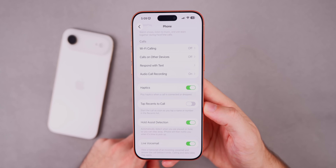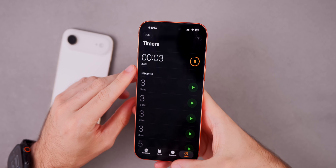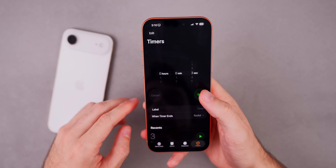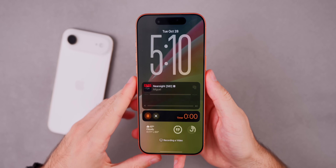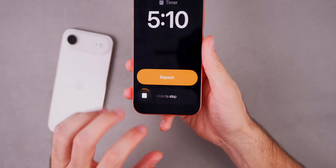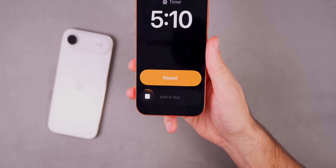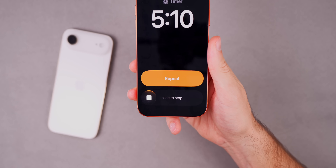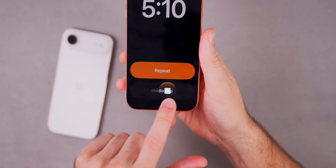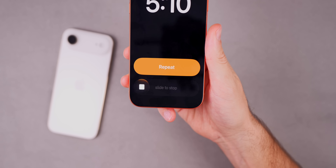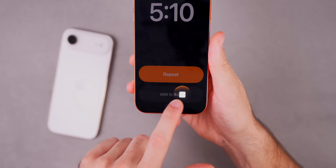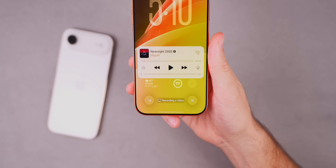One of my favorite changes in iOS 26.1 is with the timer. When a timer goes off, there is now a 'Slide to Stop' option instead of just a button — similar to the old slide-to-unlock gesture on iPhones with a home button. With the RC build this appears more responsive and reliable, and you can see it dims as you slide to end the timer.